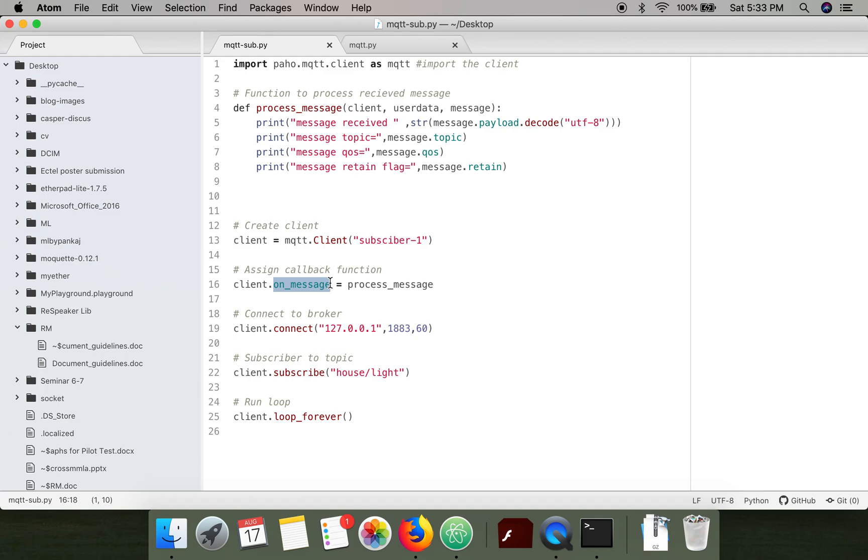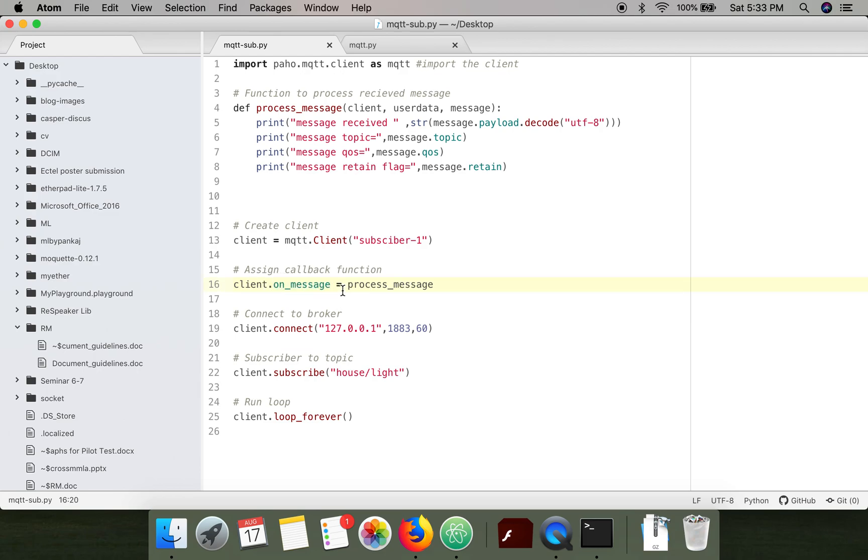This function is executed whenever this client receives a message. Here we are telling that this process_message function is assigned as the on_message function. You are assigning the function definition to this function.